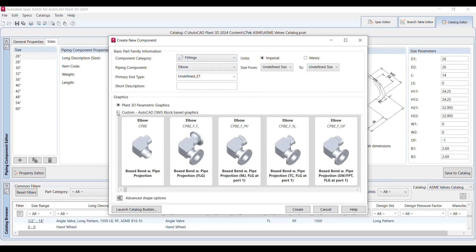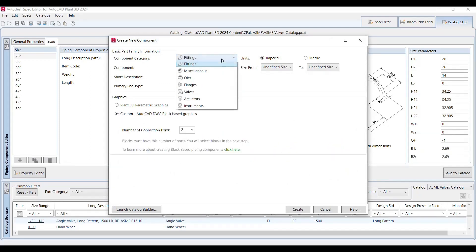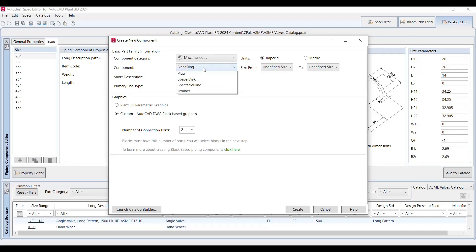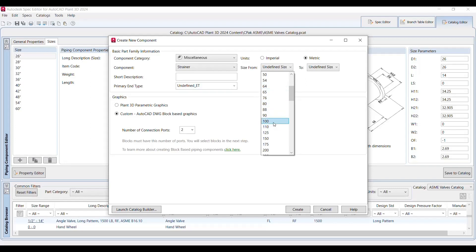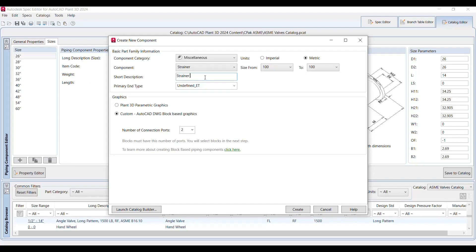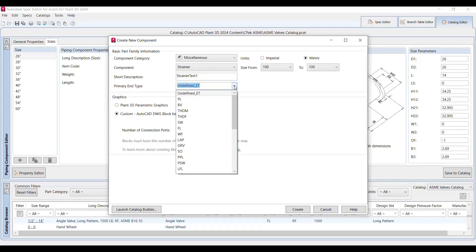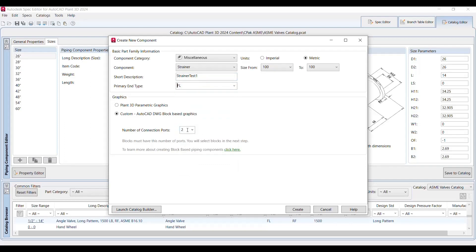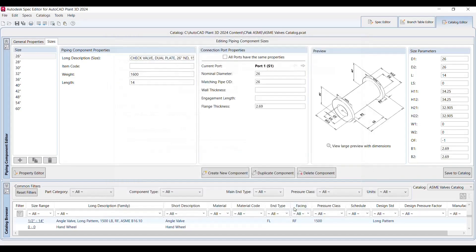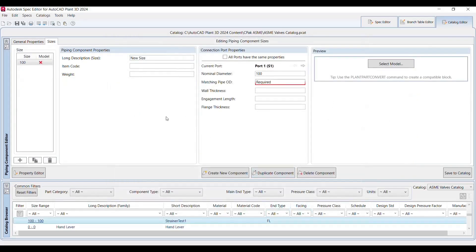The second one is the custom AutoCAD drawing block. In this case I'll just showcase you how to create a strainer. Miscellaneous, there is a strainer component. You can define the sizes, let's say 100 mm metric. Short description you can put out. And primary end type is my, so let's say strainer, and strainer test one maybe. You can define whatever the description you would like. And for the primary end I'll pick flange. You can define the port, number of connection ports, three I do required. Let's say create.